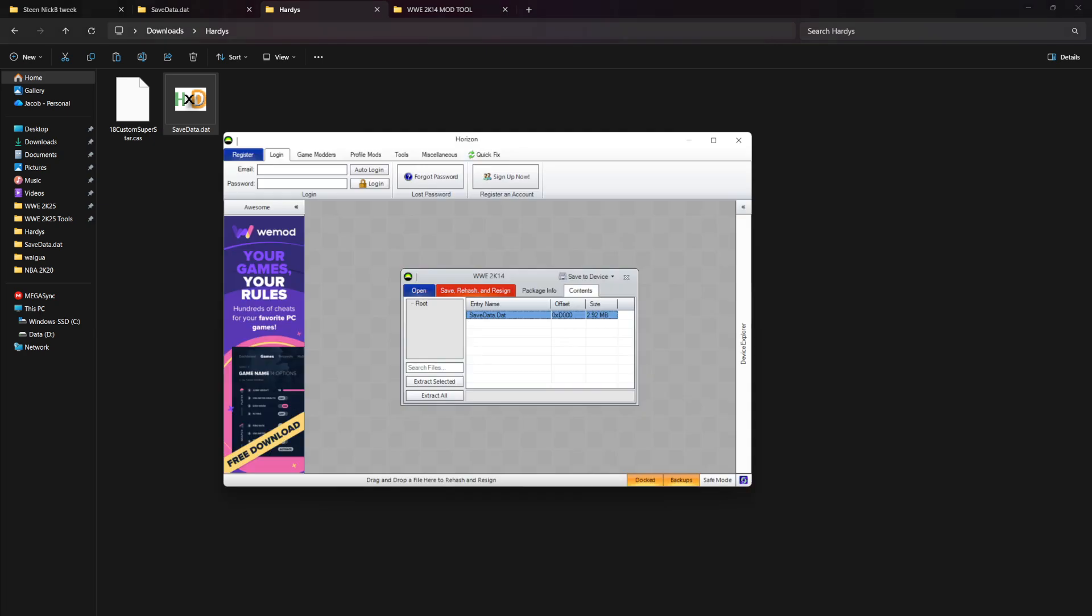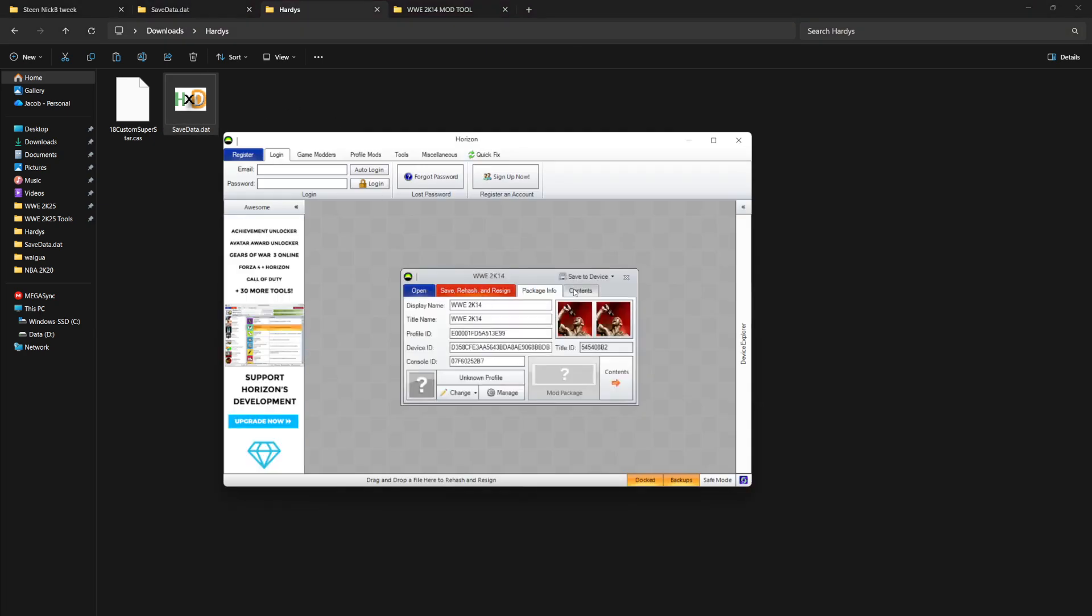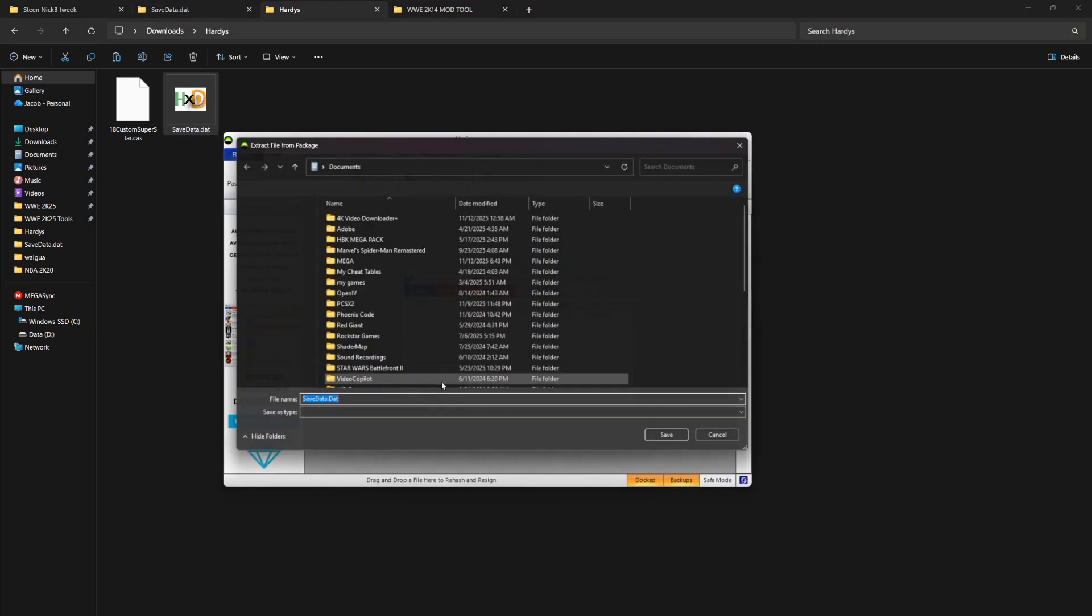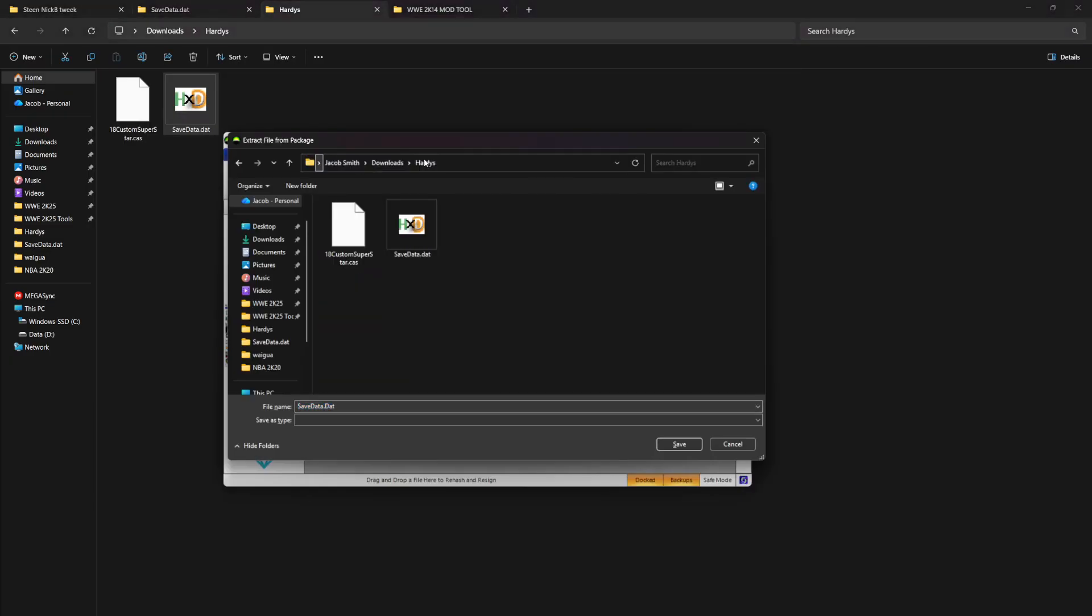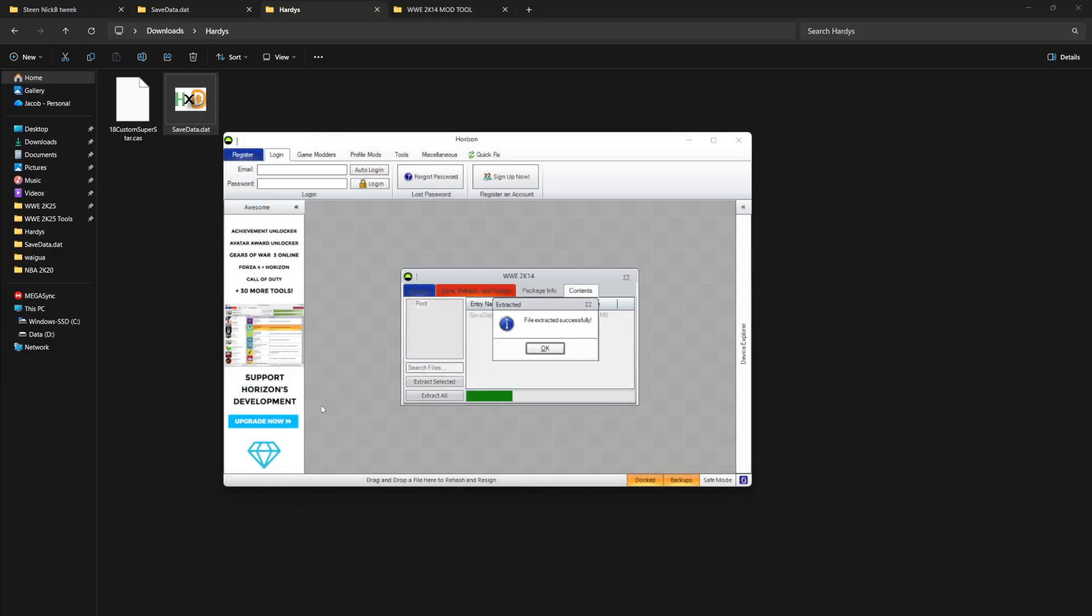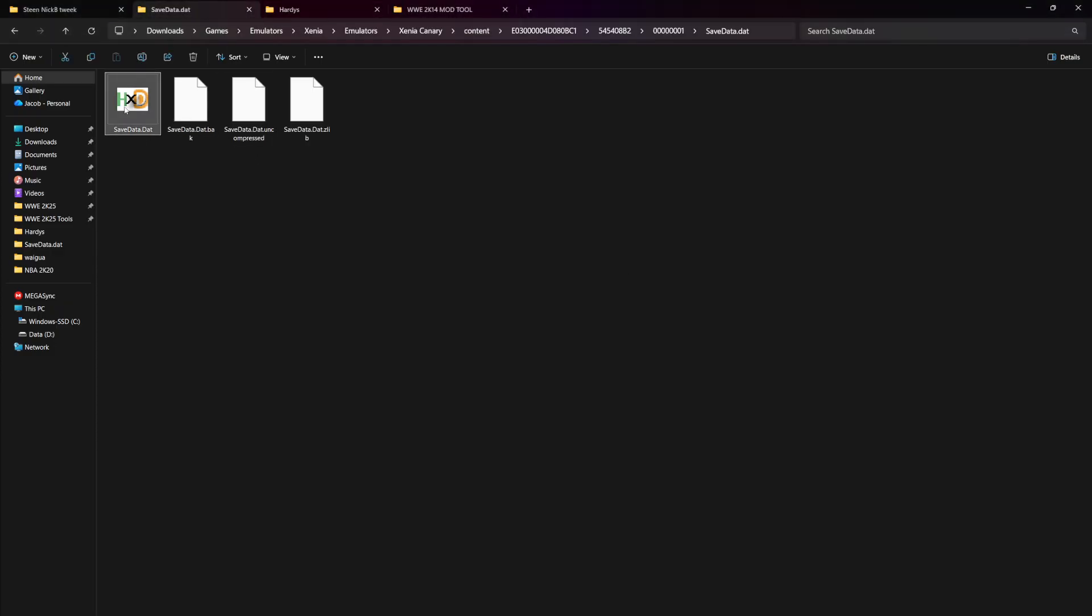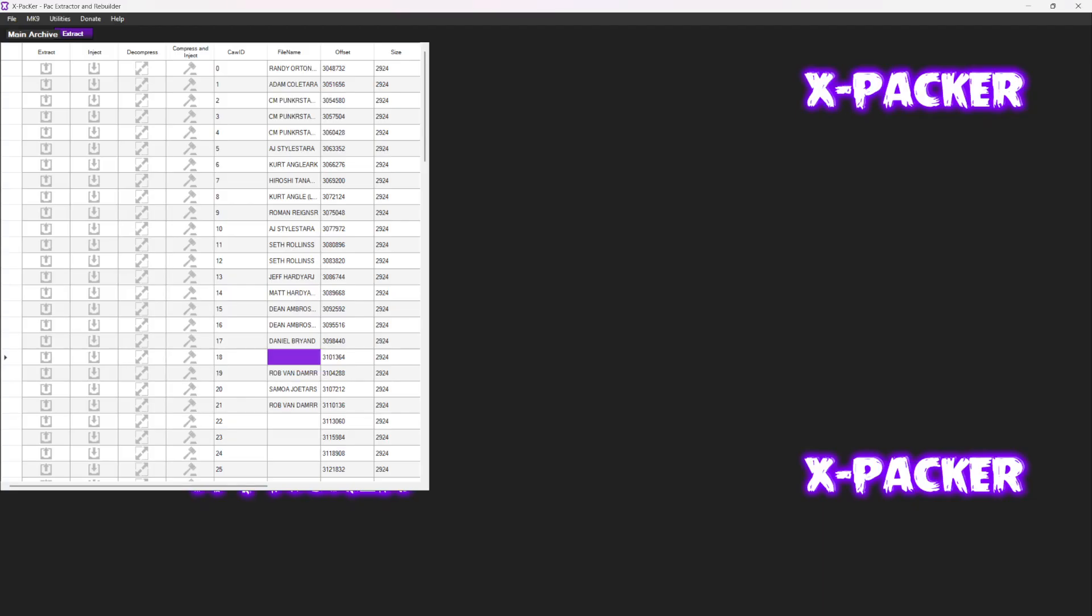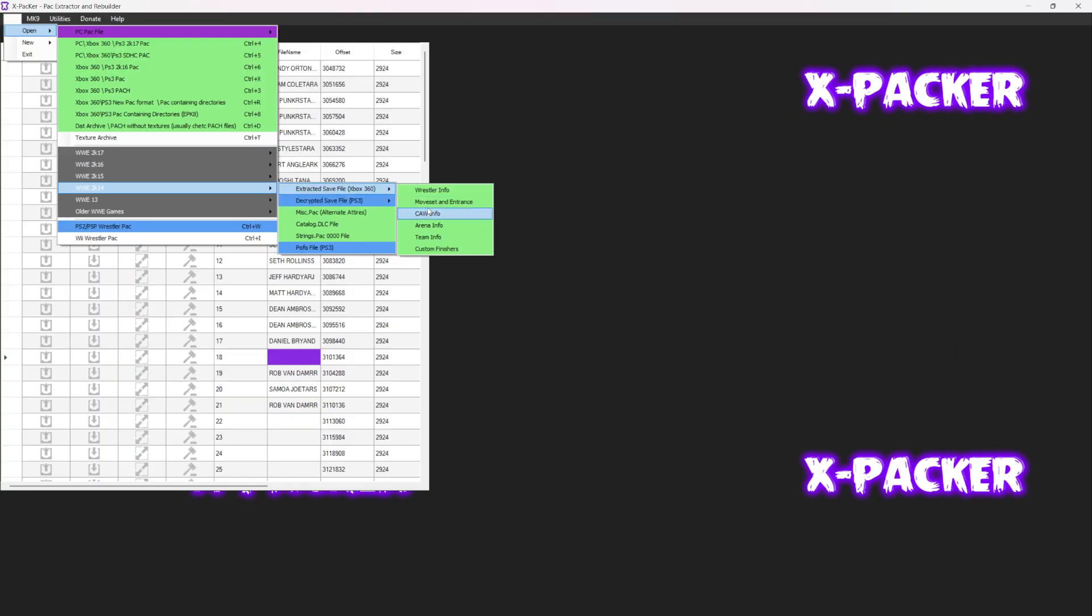What I'm going to do is open it in Horizon, contents, extract selected. I'm going to drag it into here. This is the same file as this now. That's what's inside.